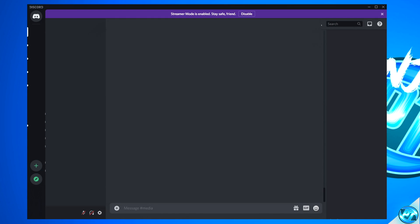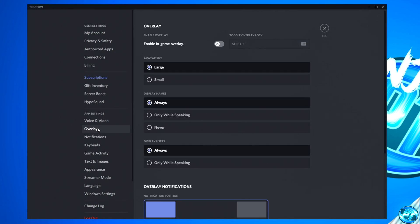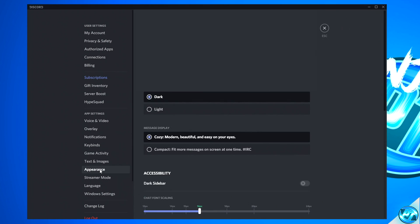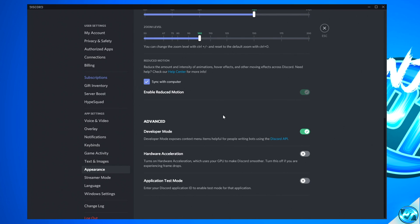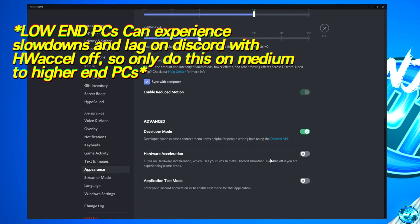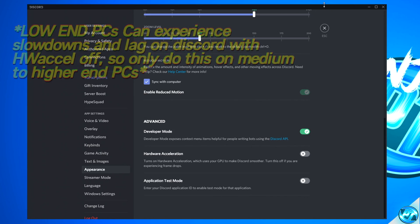We can apply a quick yet effective optimization for those who use Discord while playing. Navigate to user settings, go to overlay, and disable the in-game overlay for Discord. Then navigate to appearance and scroll all the way to the bottom. You'll see an option titled hardware acceleration. For medium to high end PCs, it's recommended to switch this option off. For low end to ultra low end PCs, keep this option on. Once set, minimize Discord.